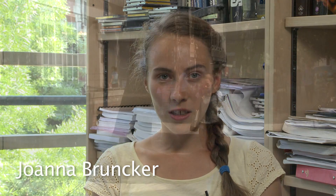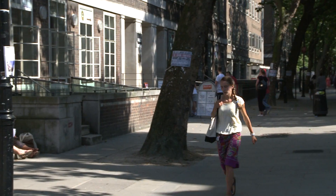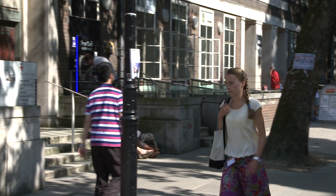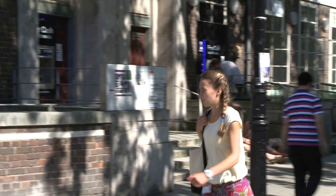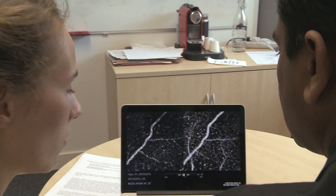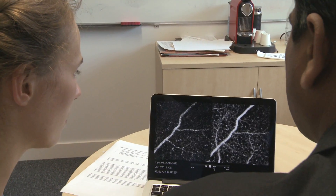Hello, my name is Joanna Bronka, and I'm a post-doctoral research fellow working in Professor Paul Beard's Photoacoustic Imaging Group in the Department of Medical Physics and Biomedical Engineering.